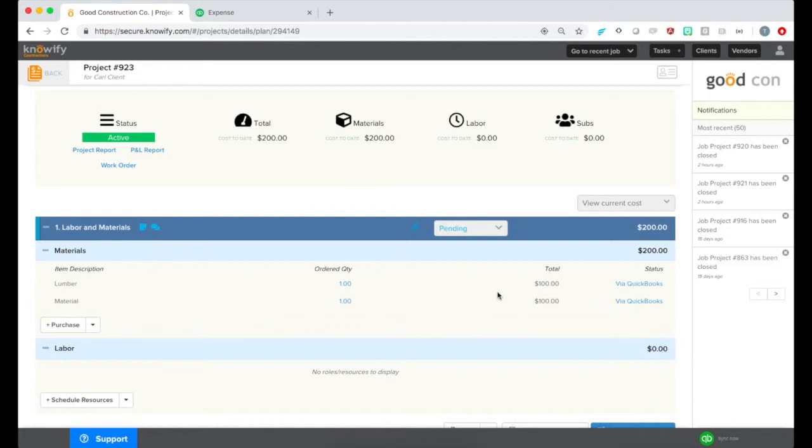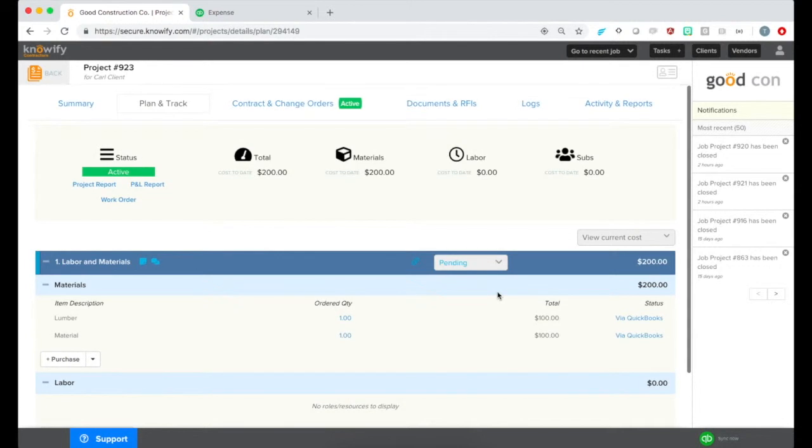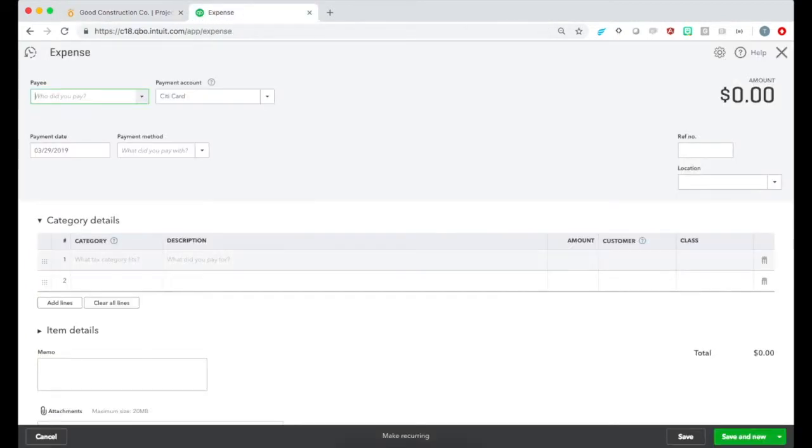If you use Notify's Jobs as Sub-Clients feature, the expenses can be entered in QuickBooks and automatically associated with the job, so you don't need to reallocate it in the Job Costing Hub.